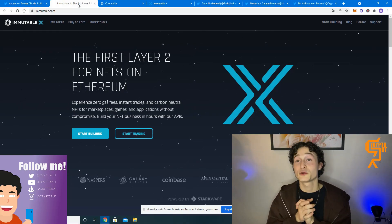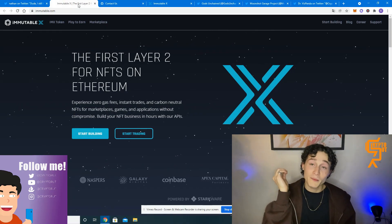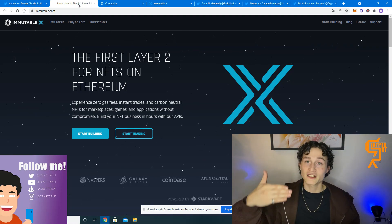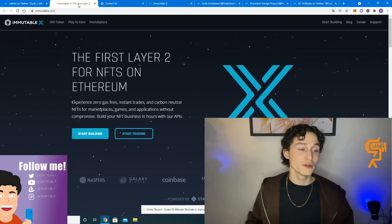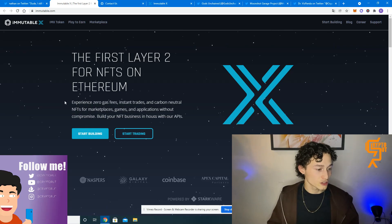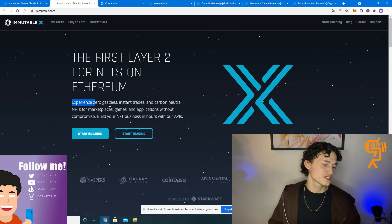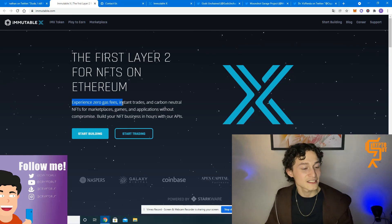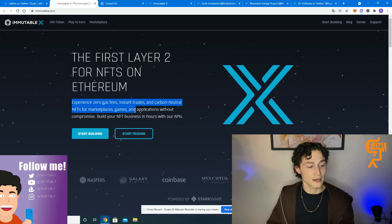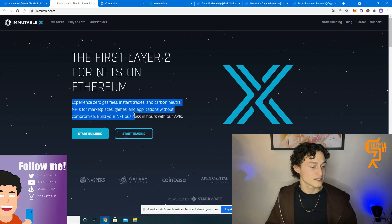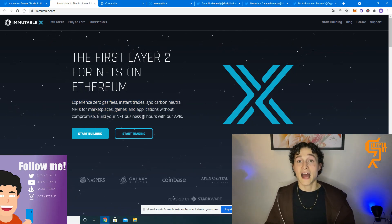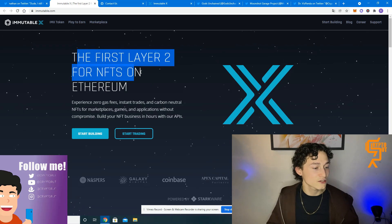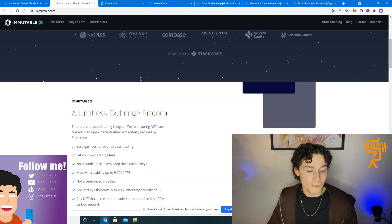Take a look at the Immutable X marketplace. I already mentioned them in my video from yesterday, but today we'll actually take a look at how to start building on this marketplace. So just for the people who hadn't seen the video yesterday, experience zero gas fees, instant trades and carbon neutral NFTs for marketplaces, games and applications without compromise. Build your NFT business in hours with our APIs. It's the first layer 2 for NFTs on Ethereum.